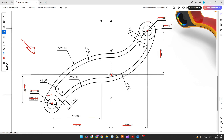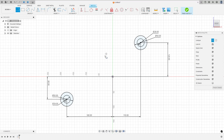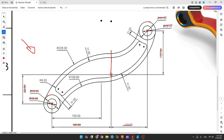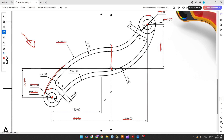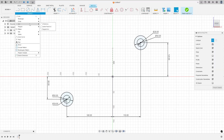Now let's create this construction line at the midpoint for reference. Select the line, select construction line, click at the midpoint, and make a construction line. Now let's create this arc — it has 225 millimeters of radius. We know that the center of this arc is constrained with the midpoint using horizontal/vertical constraints, and this arc is tangent with this circle. Go to create, select arc, three-point arc.